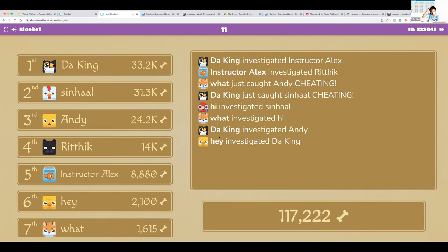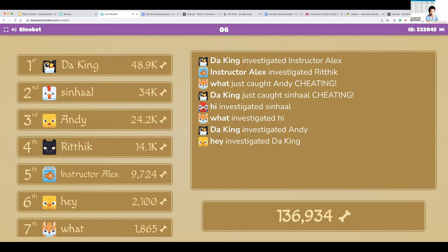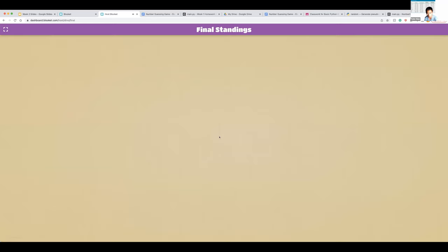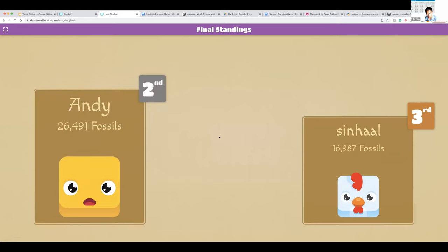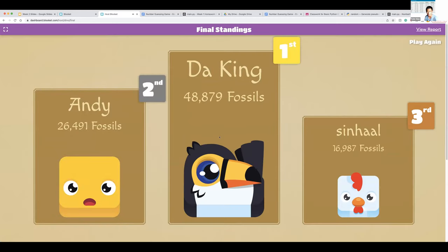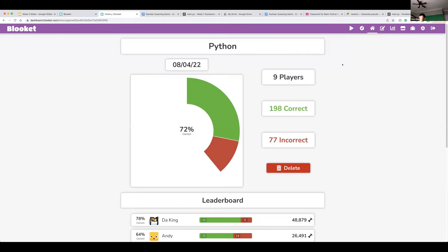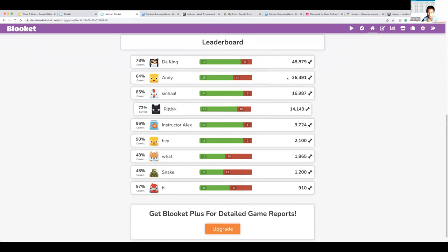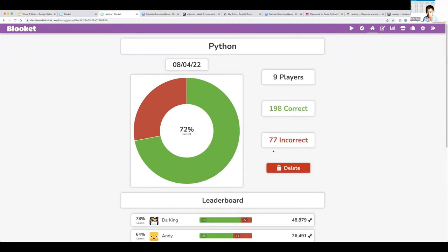It could be anyone's game. The king's fossils dropped — he must have been cheating. And the game is over — the king comes out on top! Good job everyone. 72% accuracy, a lot of questions answered, a lot of bones collected.